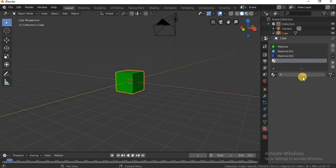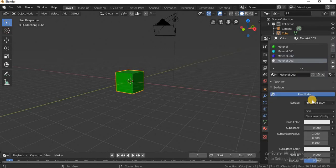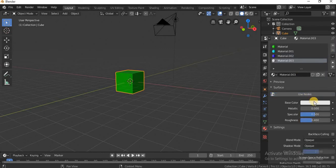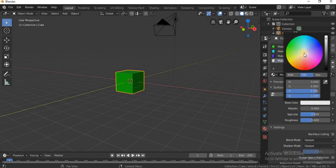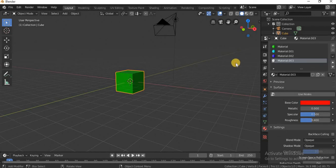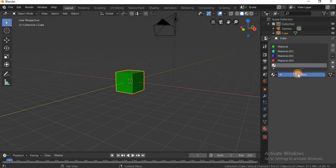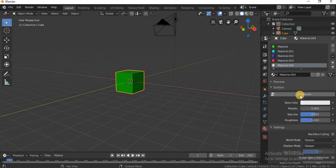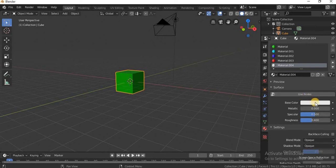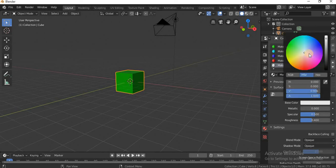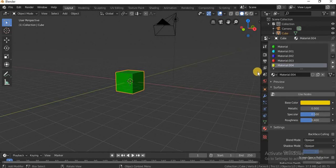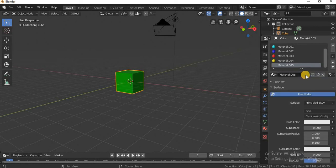Next — one face with red color, another face with yellow color. Default.